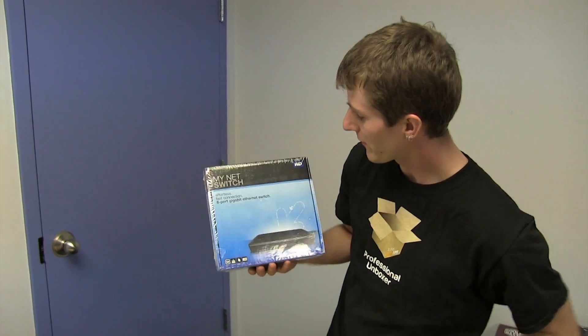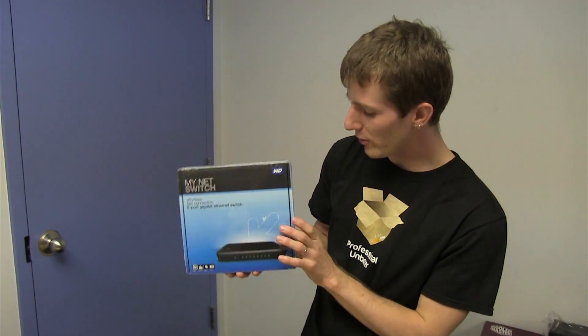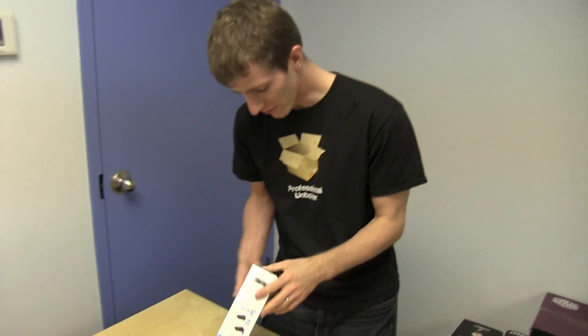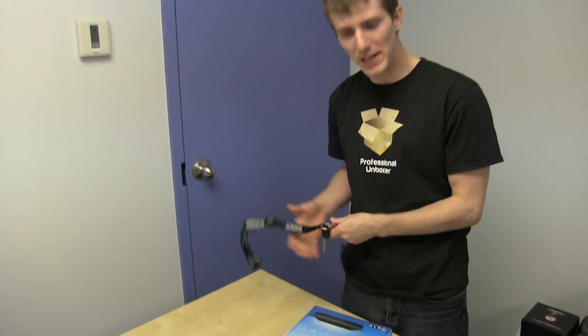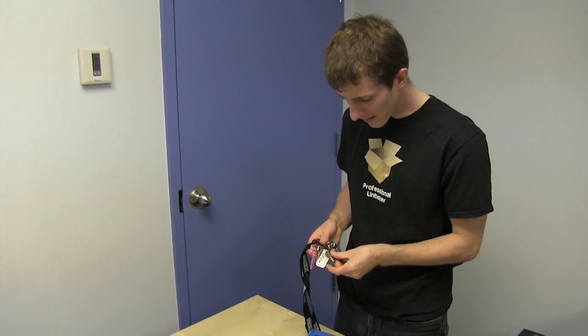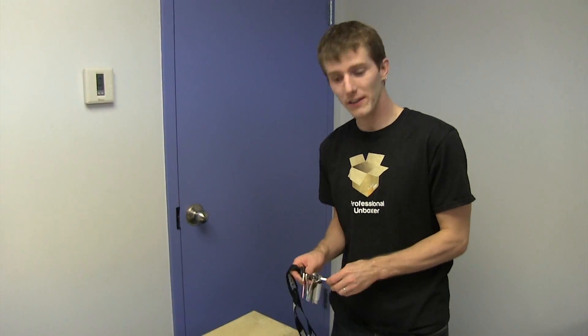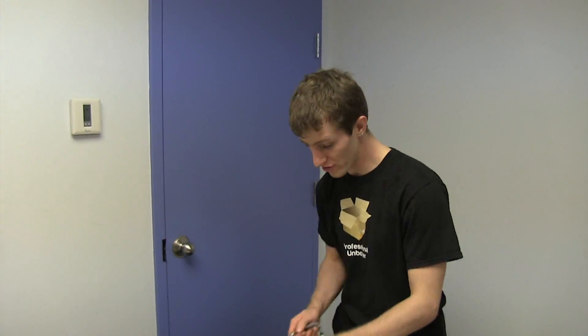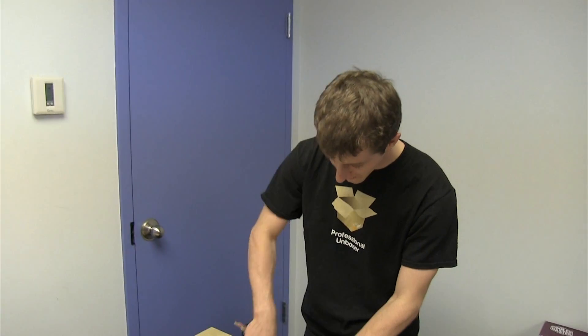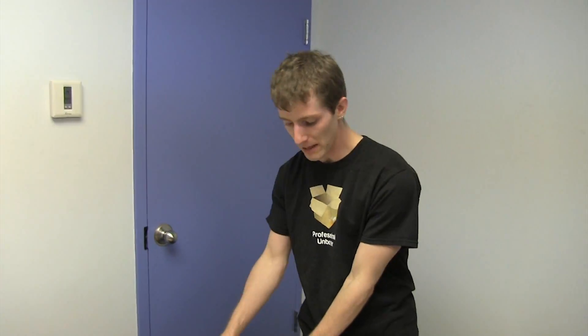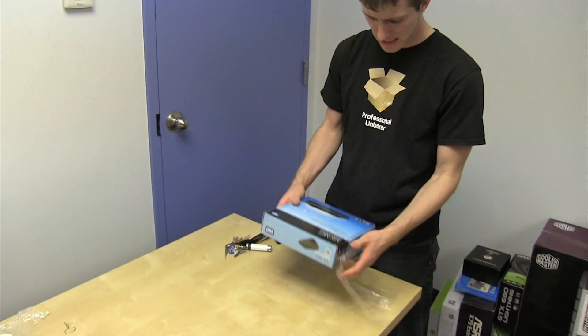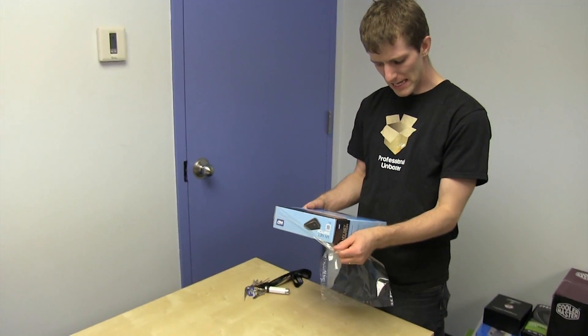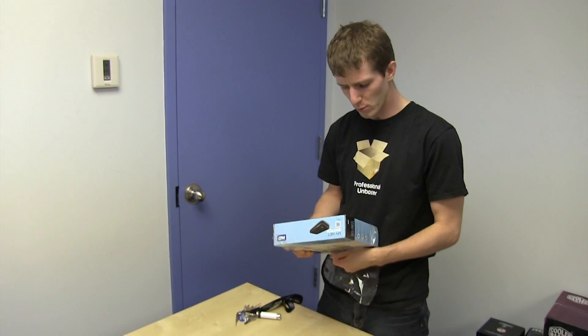Welcome to my unboxing and first look at the WD MyNet switch. This one's gonna go pretty fast because other than just the general news that WD does networking stuff now, it's pretty much a switch.